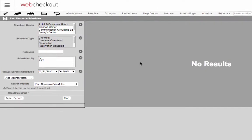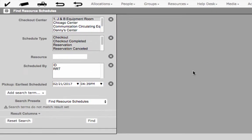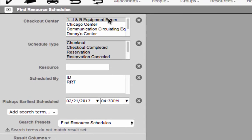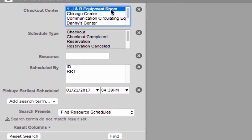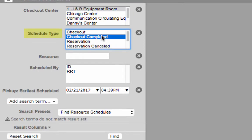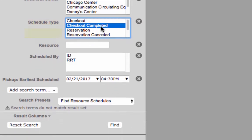Now adjust search terms and results columns as needed. For our report we have selected the following search terms. We're restricting our search to the J&B Checkout Center. Next we're selecting Checkout Completed in the Schedule Type field to ensure only completed allocations are in our report.